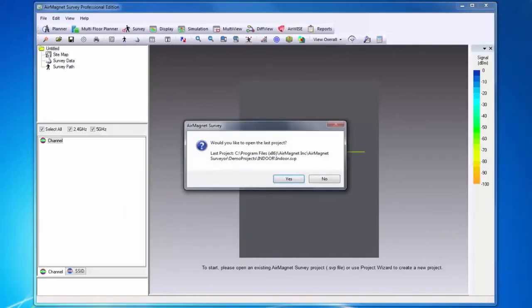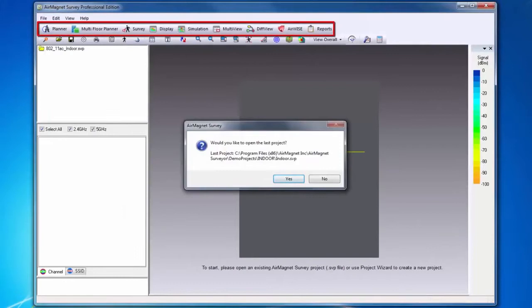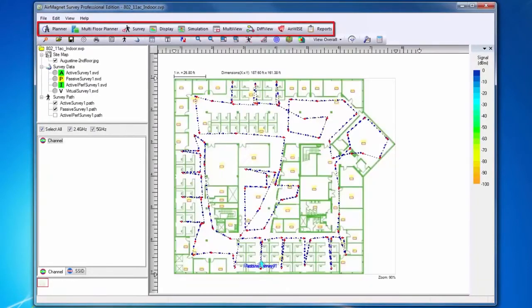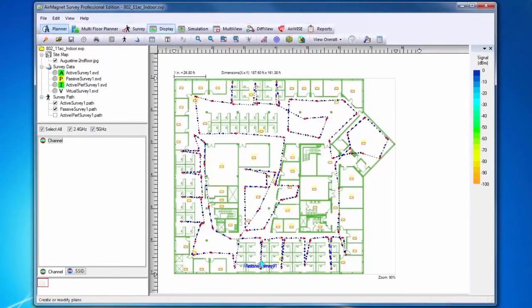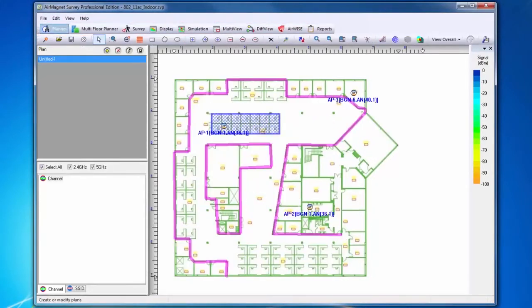Now that the program is launched, across the top we can see the various features available to us in Survey Pro. Starting with the left and moving to the right, our first function is Planner.